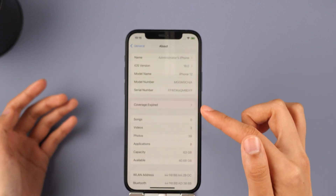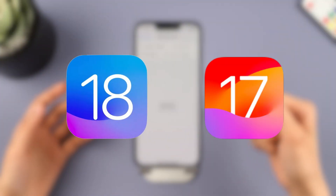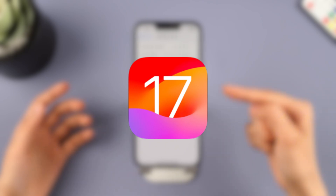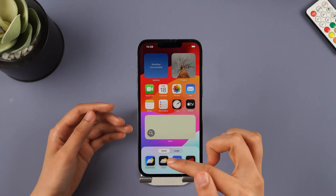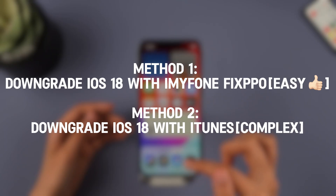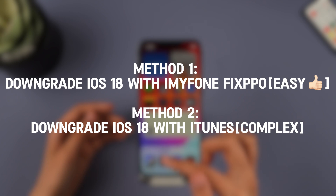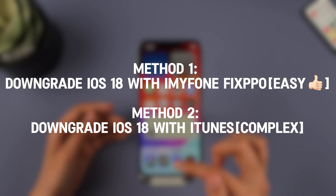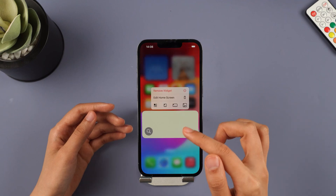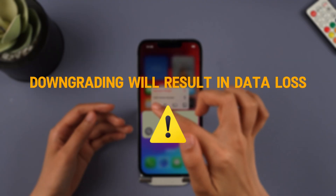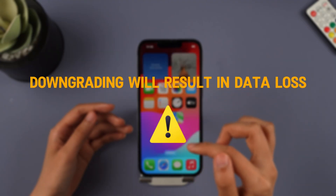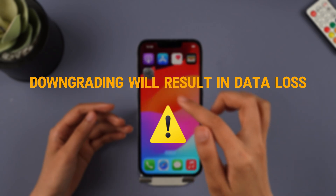And if you want to downgrade iOS 18 to iOS 17, don't worry, keep watching. This video is here to guide you through a quick and safe process of downgrading from iOS 18. Before you downgrade, here is the key point you must know: downgrading will result in erasing all the data and settings from your iPhone.